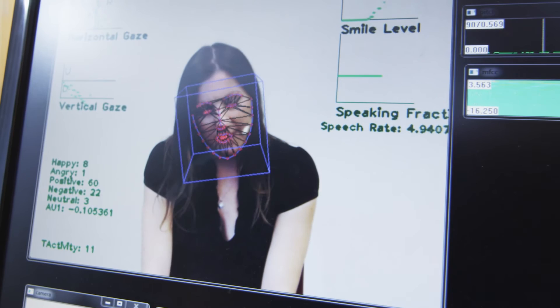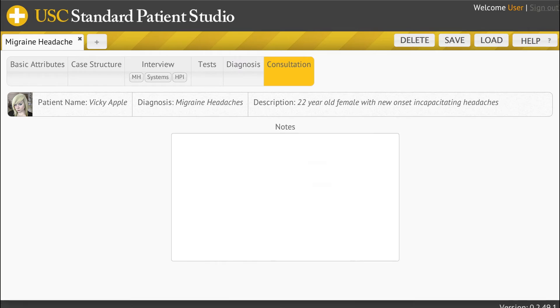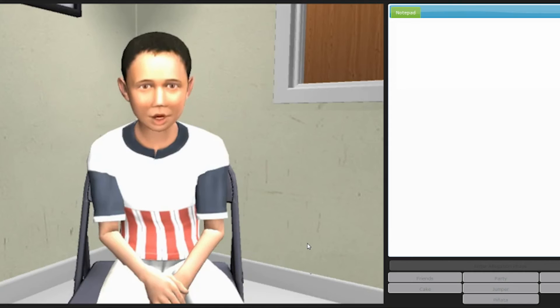Most recently, the SimCoach platform has been installed at the core of the USC Standard Patient Simulation effort, which aims to allow medical educators to create virtual patient encounters for clinical skills training. They are also being used to help law students practice sensitive interviews with children.